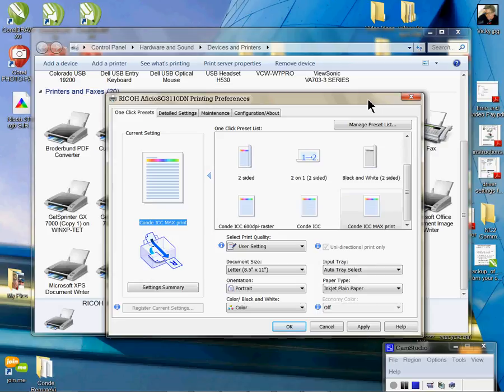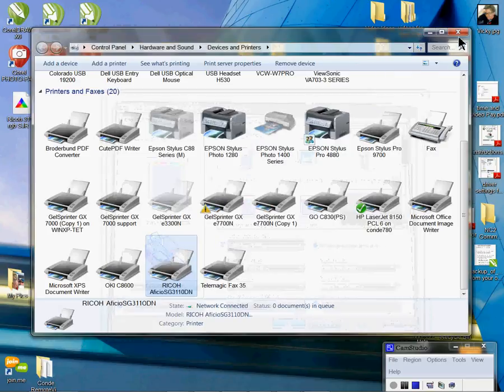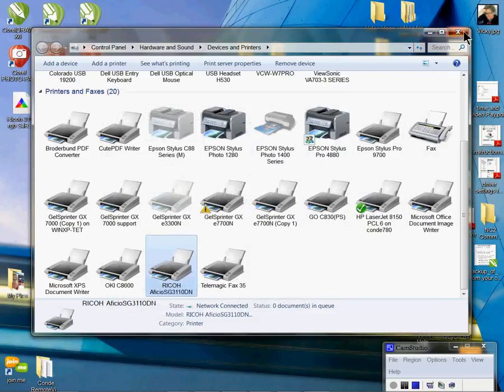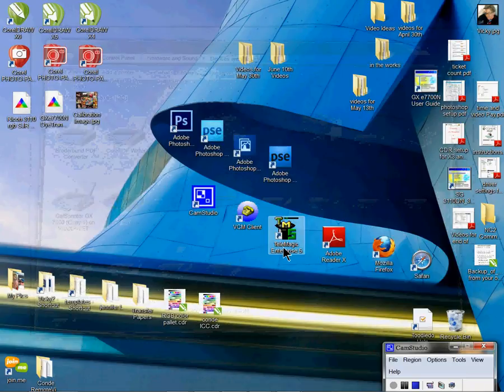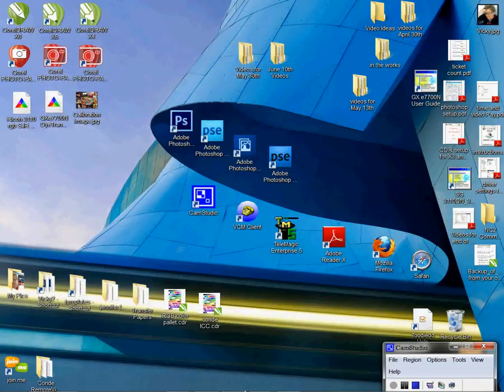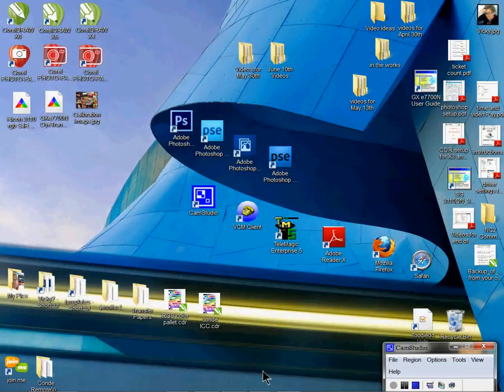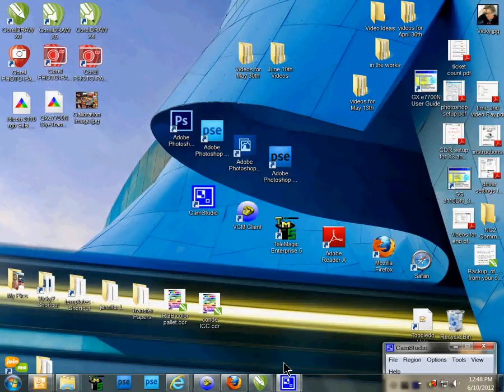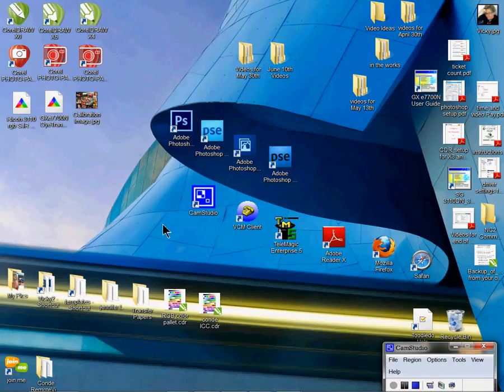So again once you have this done you want to apply it, click out of it and then X. If you have your digital imaging software already open make sure you close it out and reopen it. That setting will not apply until the application is reinitiated, meaning closed out and opened back up, and then you'll see the benefit of the maximum printable area.